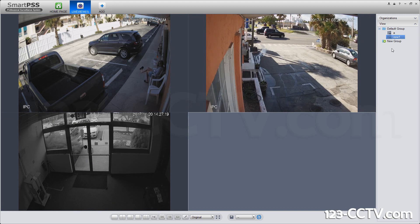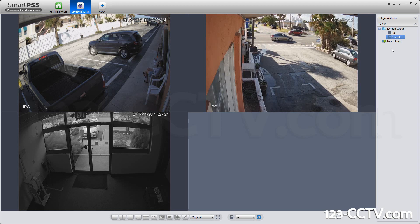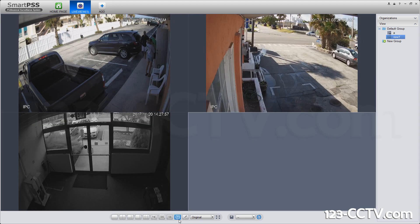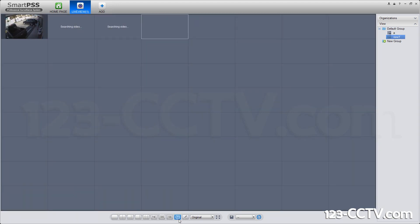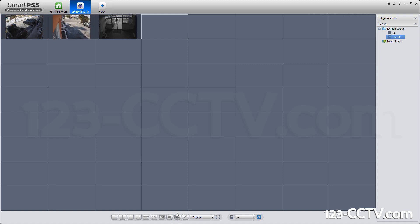That's pretty much it. That's how easy it is to set a view. And you can do this with cameras up to 64. All you do is save the view at the preferences you like, and it will save it, and you can recall it later.